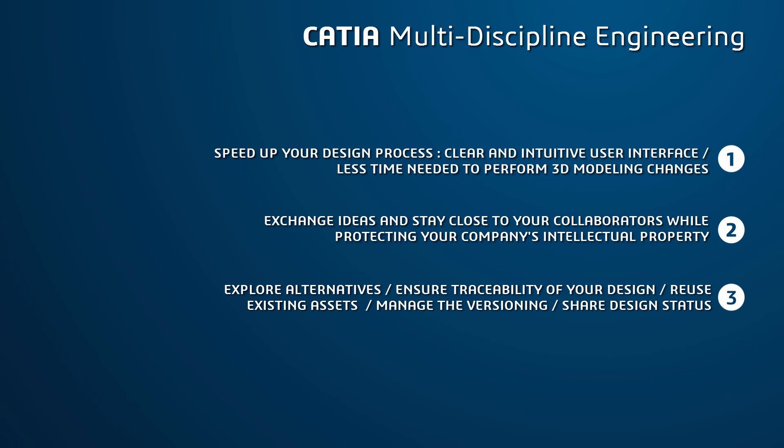Plus, explore alternatives and ensure traceability of your design evolutions. You can reuse existing assets, manage the versioning of your products, and share your design status.